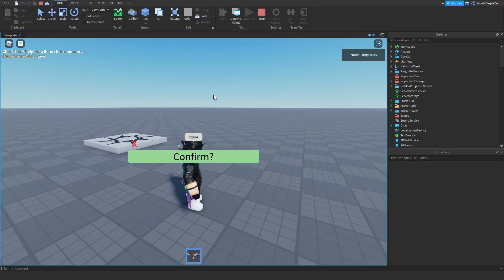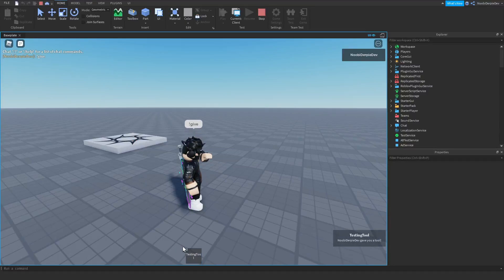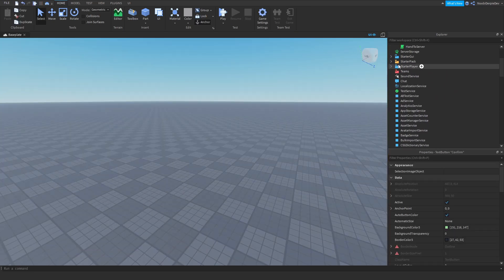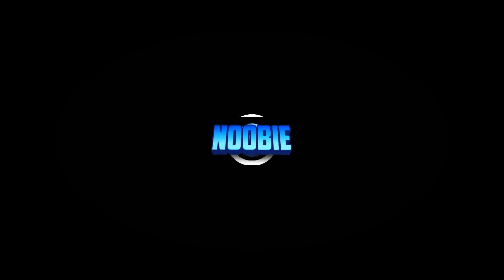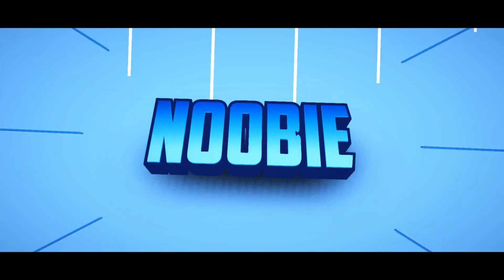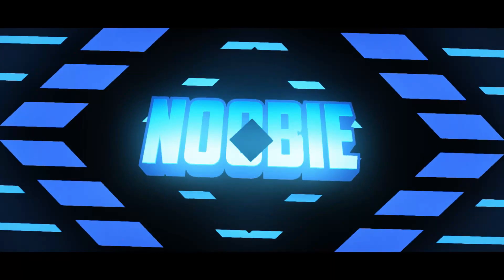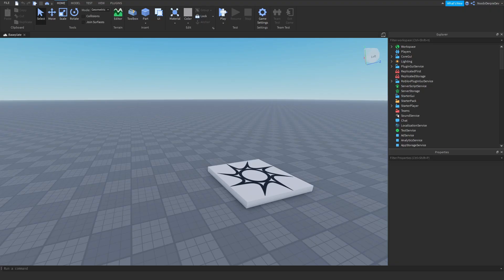If you want to know how to make a hand-to GUI for your Roblox games, make sure to watch this video all the way to the end. Hey guys, and welcome back to this brand new video on my channel. In this tutorial, we will be making a hand-to system.